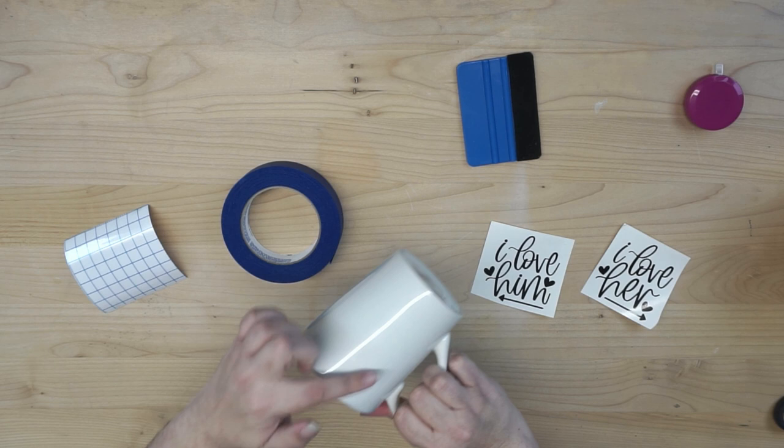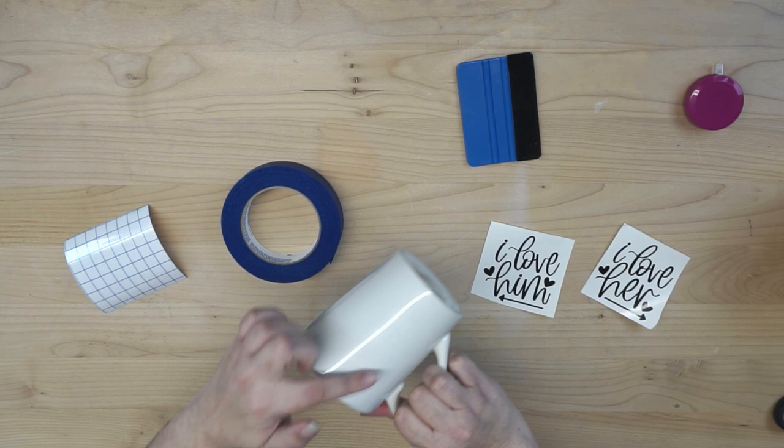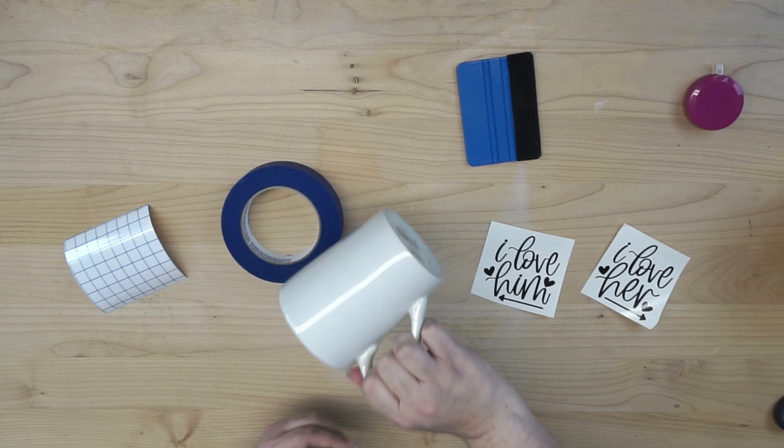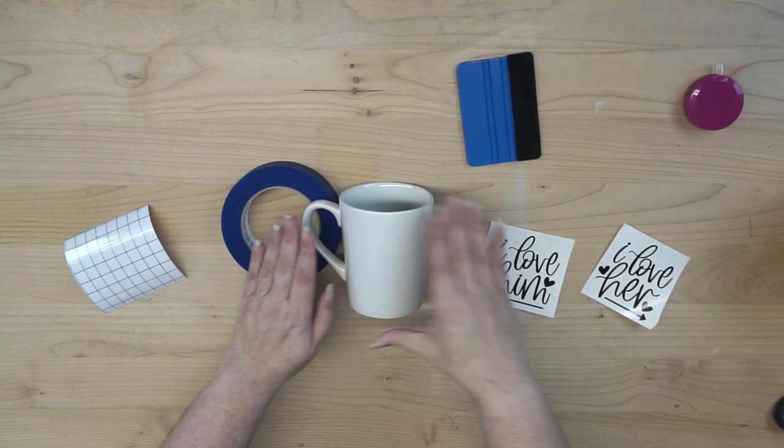Normally though, when you choose a side for your decal, you can even ask your recipient if you're going to give it away. But typically, a right-handed drinker, you want your design facing out. So you would have your handle facing to the left when you're looking at it.